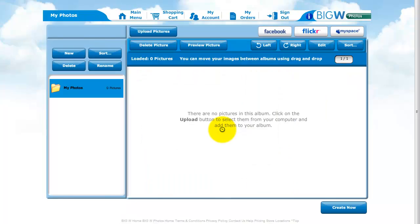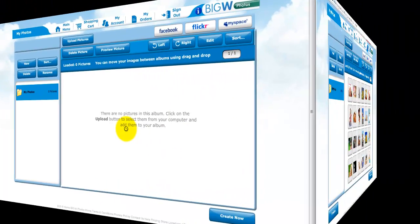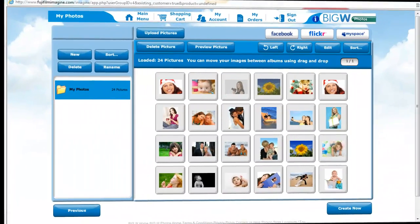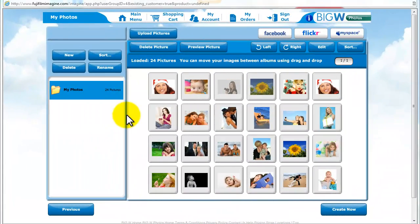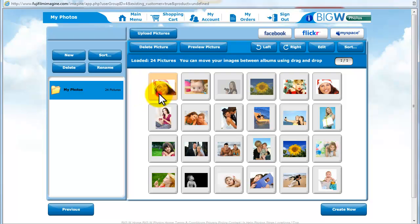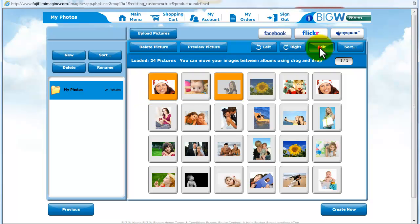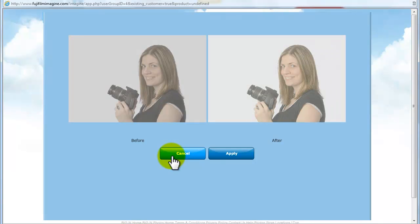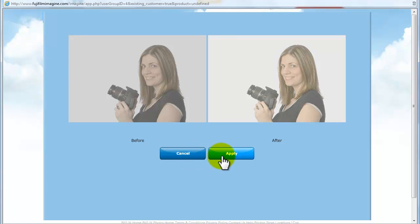You are now able to edit your images by selecting a picture and selecting the edit option in the top right hand corner of the screen. The auto-correct option will show you a before and after preview of your pictures. Simply click Apply to proceed, then continue.